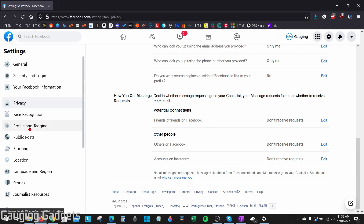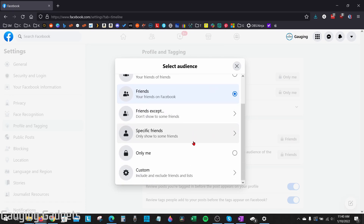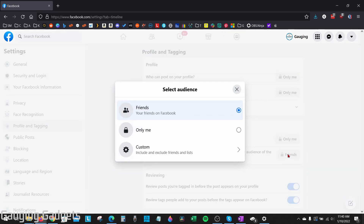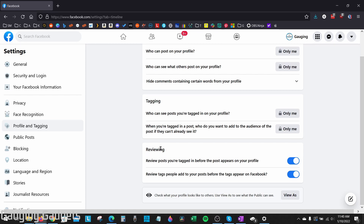Go over into the left sidebar and select Profile and Tagging. Under Tagging, you can see who can see posts you're tagged in on your profile — select that and choose Only Me. Then go to When You're Tagged in a Post and set that to Only Me as well. Finally, go to the bottom under Reviewing and toggle on Review Posts You're Tagged In Before the Post Appears on Your Profile, and also toggle on Review Tags People Add to Your Posts Before the Tags Appear on Facebook.